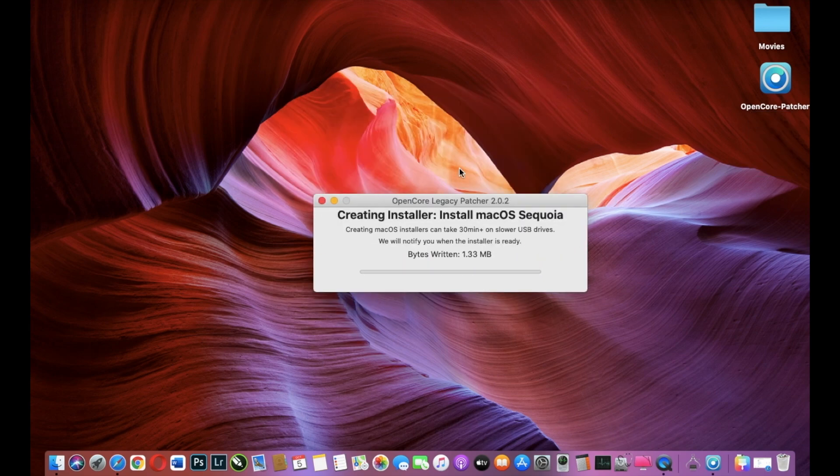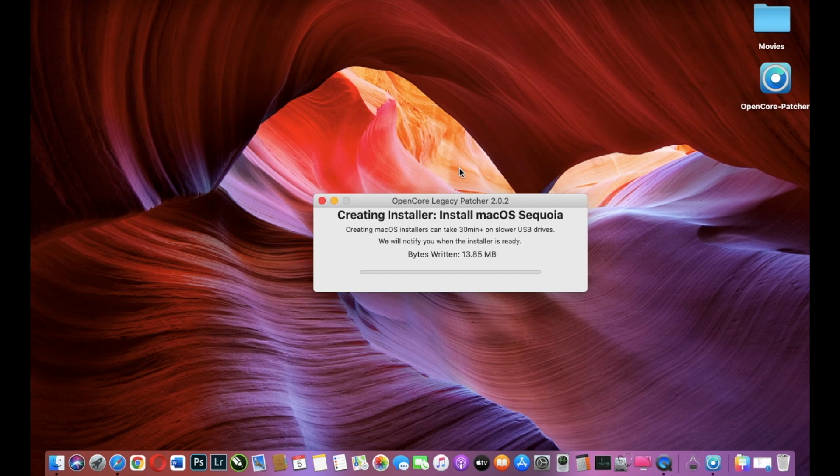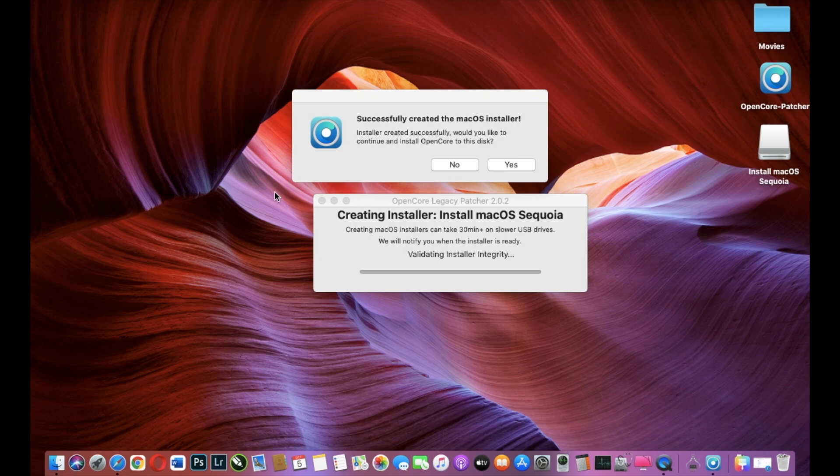Be patient because it will take some time till the installer will be ready and written on your USB stick. At the end I will tell you how long it will take to create a macOS Sequoia installer on USB stick.